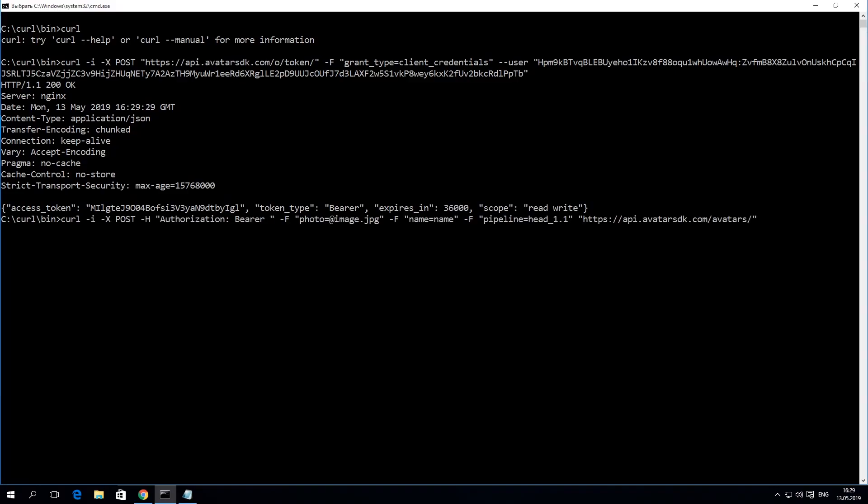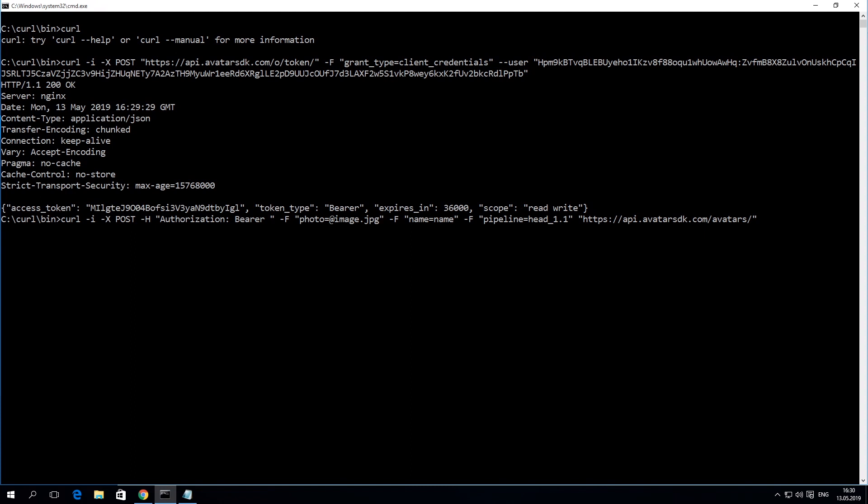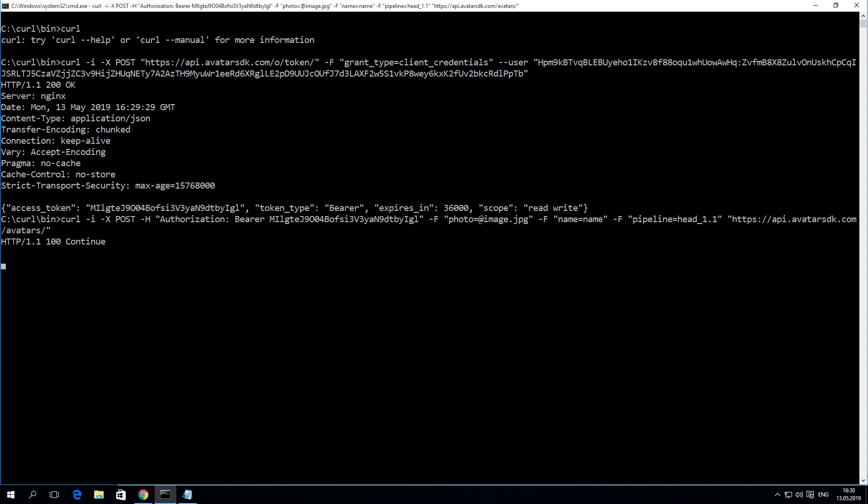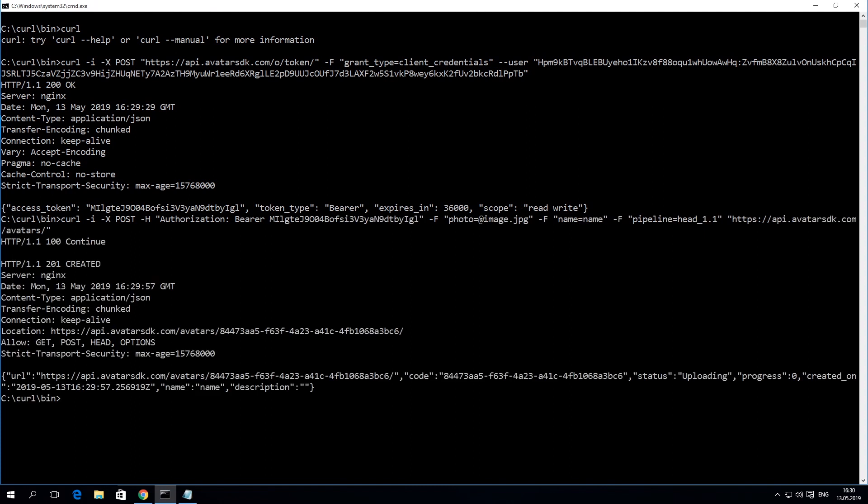Now, let's send a post request with this image to generate an avatar. We're specifying the file name in this request and copying the authorization token from the previous request. You should wait a bit while the image is being sent to the cloud. The upload time depends on your internet connection.